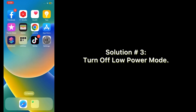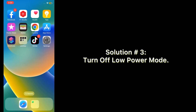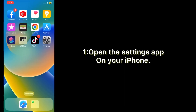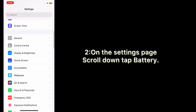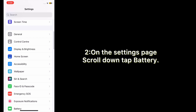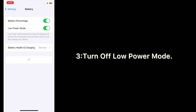Solution number three: turn off low power mode. Open the Settings app on your iPhone. On the Settings page, scroll down and tap Battery, then turn off low power mode.